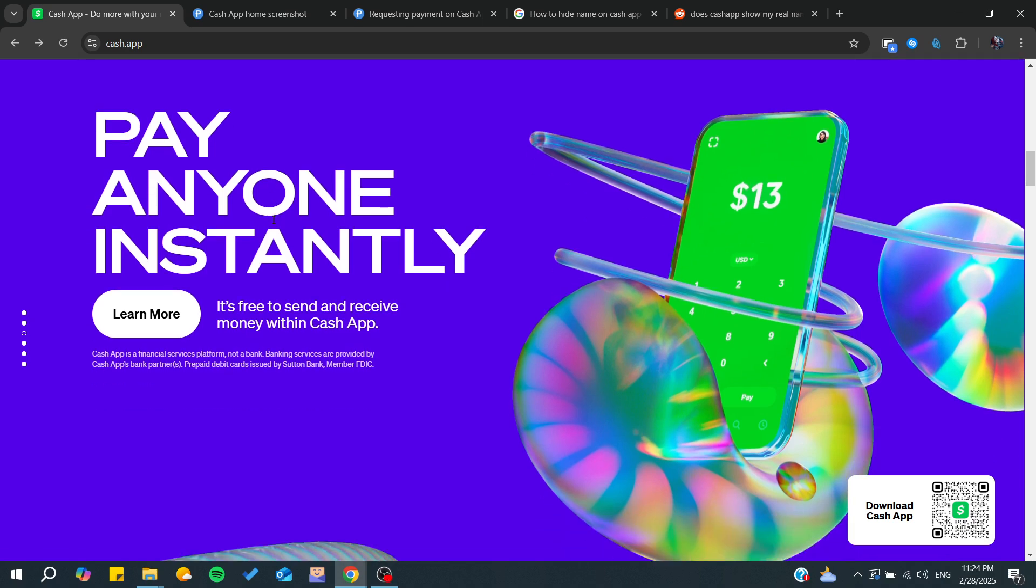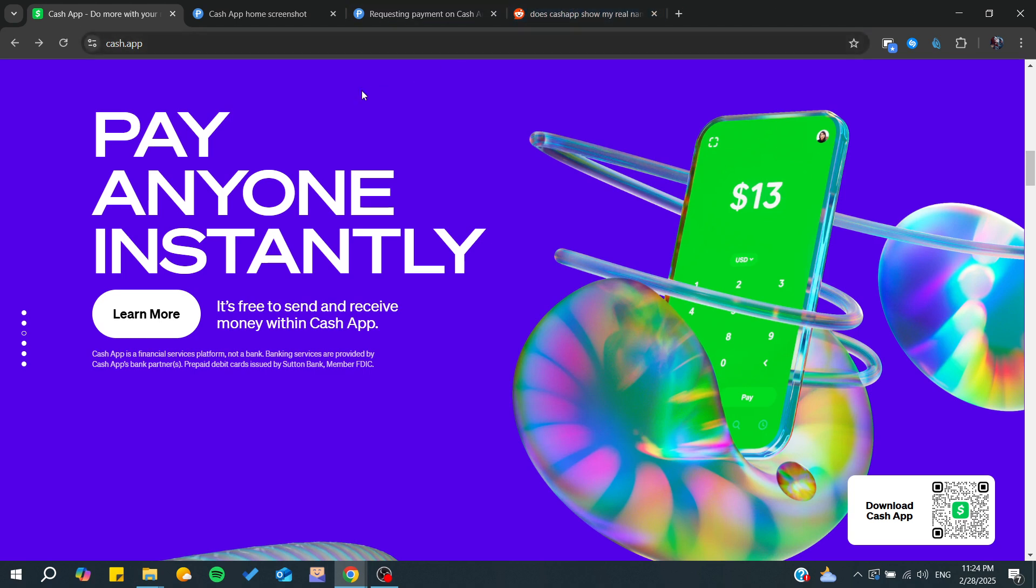Hello guys and welcome back to a new brand video. In today's tutorial, I'm going to show you how to hide your name on Cash App. So make sure to watch the video to the end and follow these simple steps.